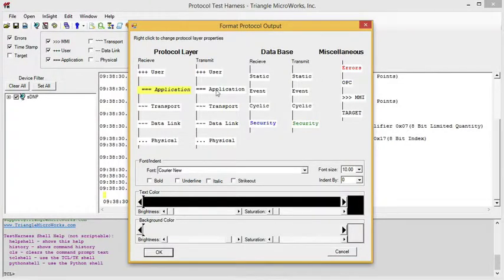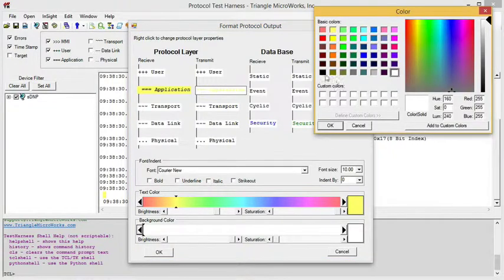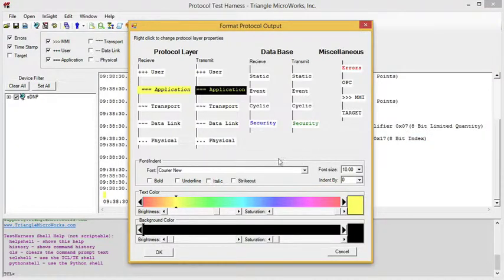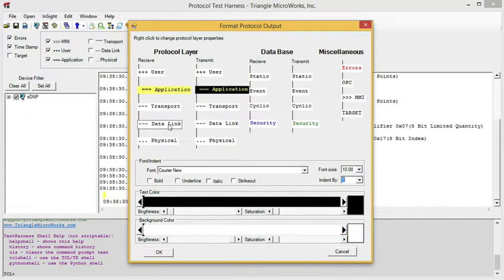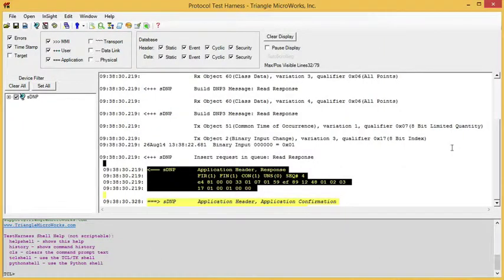Let's make that italic and let's indent it a little bit. Then we can modify our transmit — let's make this gold text on a black background. That gold doesn't show up real well, so let's bold it and indent this also. I could format any of these layers that I want. Here we see our application layer messages are now formatted as just shown.